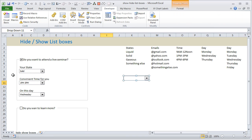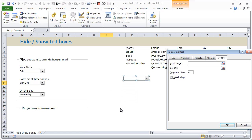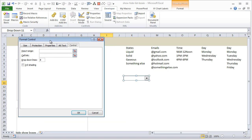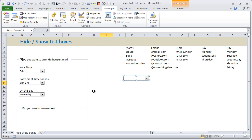So insert these checkboxes and then we go to Format Control and point out the input range. The input range for the first one would be selection of states, so you could select these four values or you could type the name range LST_states here, and then link it to a cell. This part is pretty obvious. So at the end of this stage we would have six different checkboxes, six different list boxes.